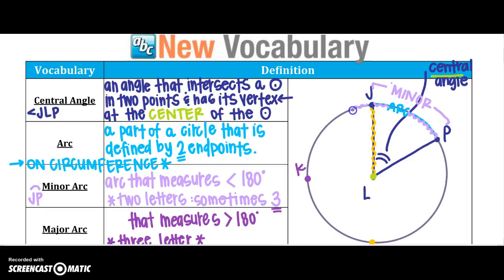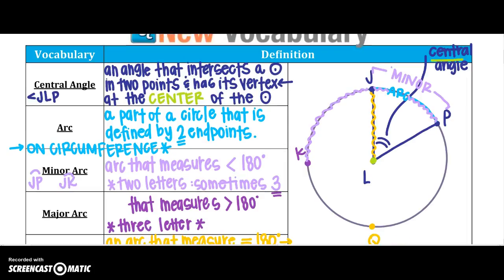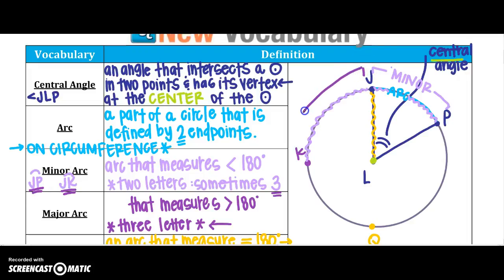Another minor arc might be arc JK, since it is less than 180 degrees. A major arc is one that measures greater than 180 degrees. Normally, we're going to label it with three letters, and two letters for your minor arc — sometimes you'll see it with three, but most of the time it'll be two.